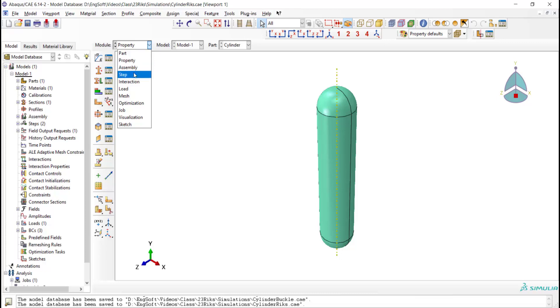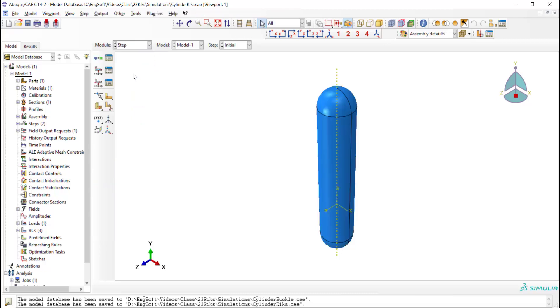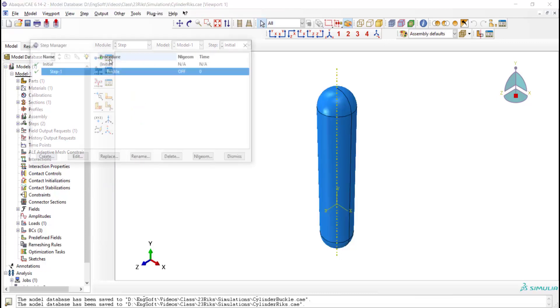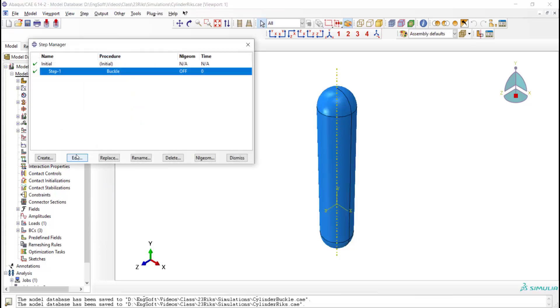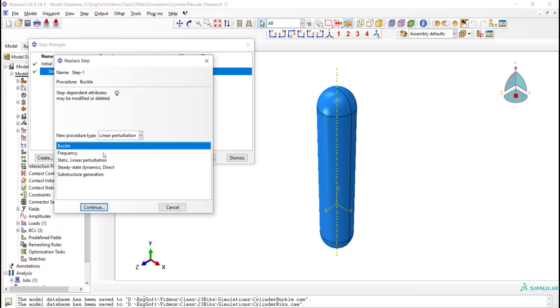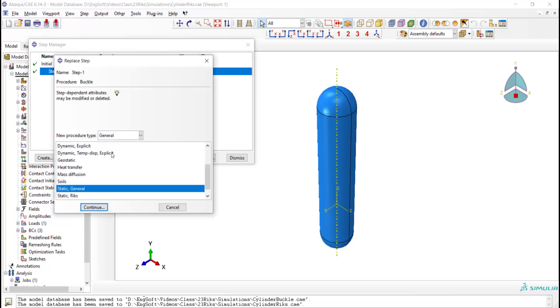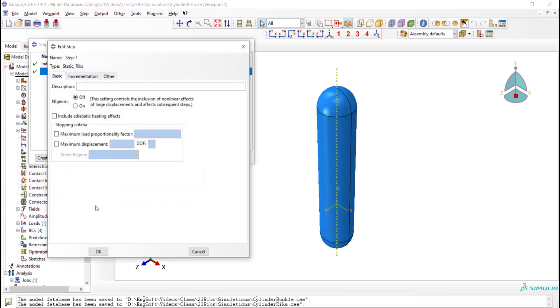In the step module, we replace the buckle step with a RIKS step. In RIKS step, we turn nonlinear geometry on, and we can define some criteria for terminating the job.